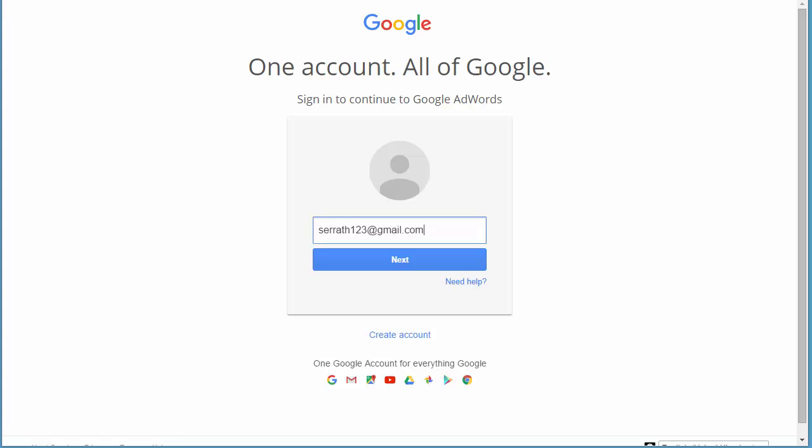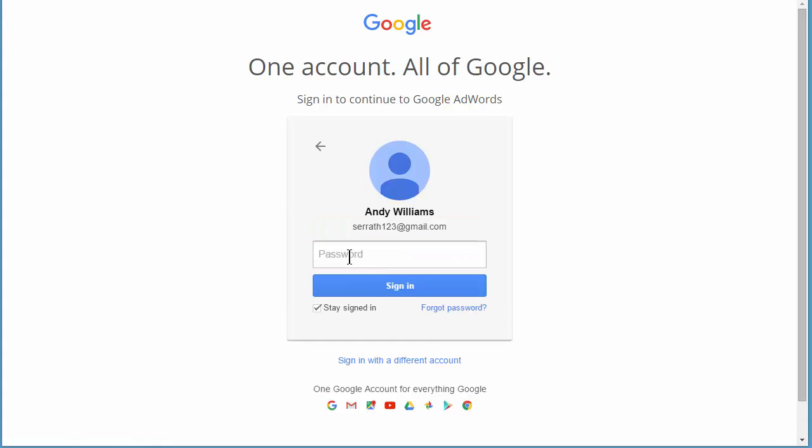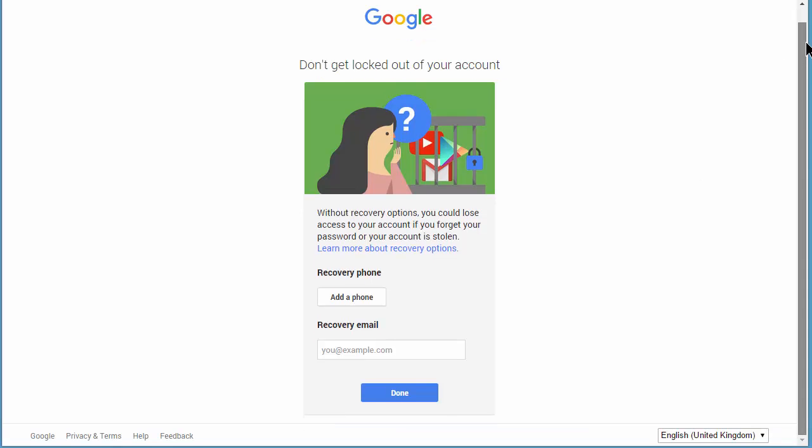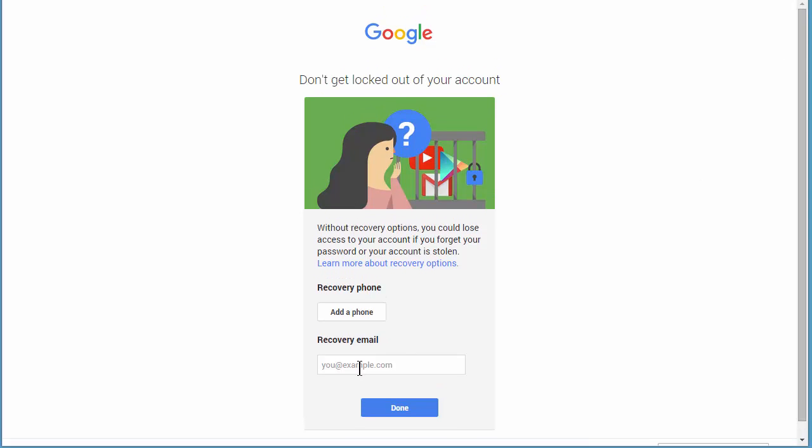Okay, this is a throwaway Gmail account that I use for a few things, and it now wants my password. And because I haven't used this for a while, it's now asking me for a recovery email. So I'm going to just put in an email address there and then click done, and then I'll come back and show you what screen we land on.